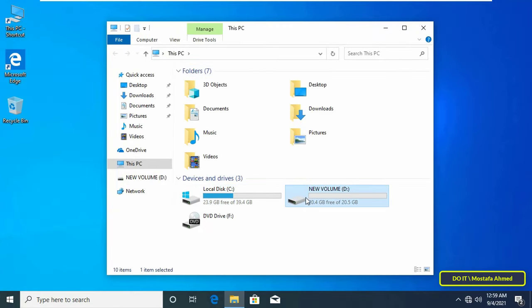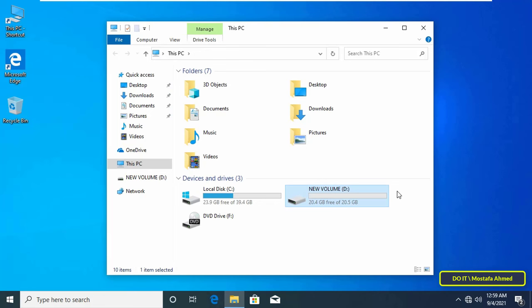This method allows you to easily transfer files and folders between computers and in this method you do not need to share your disk drives.